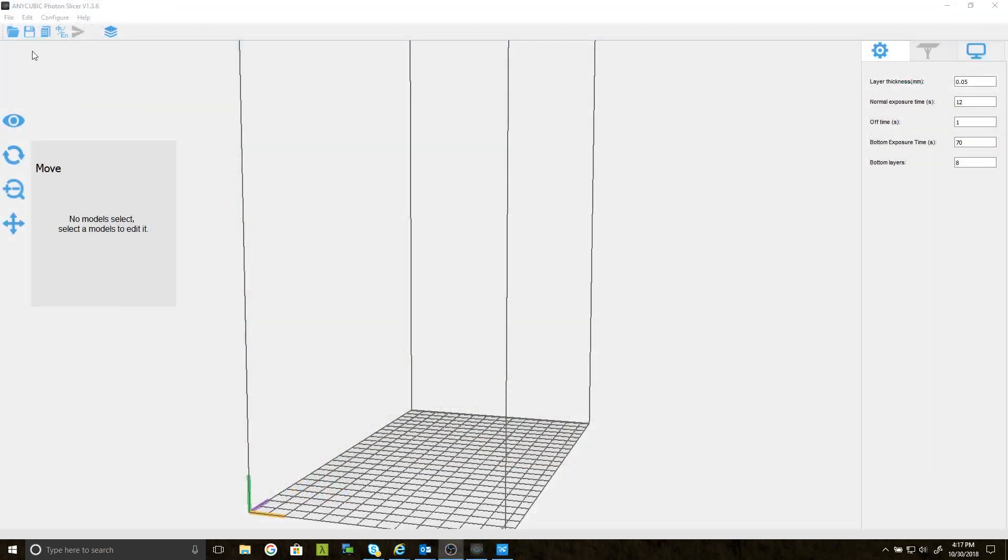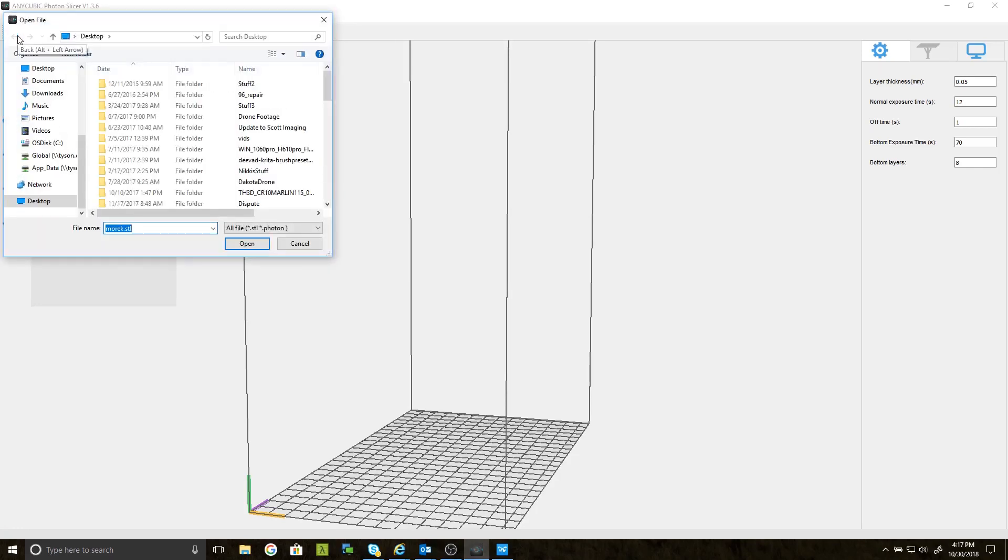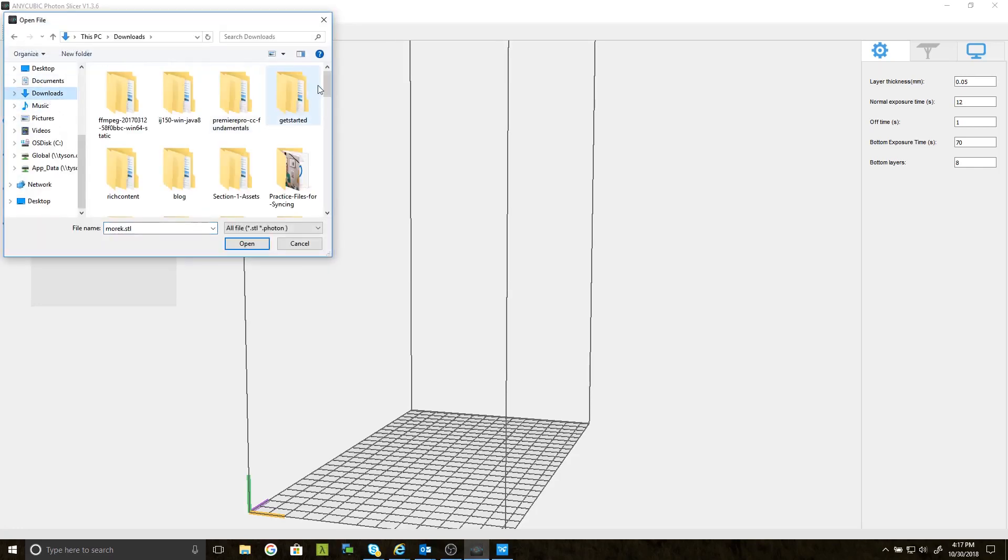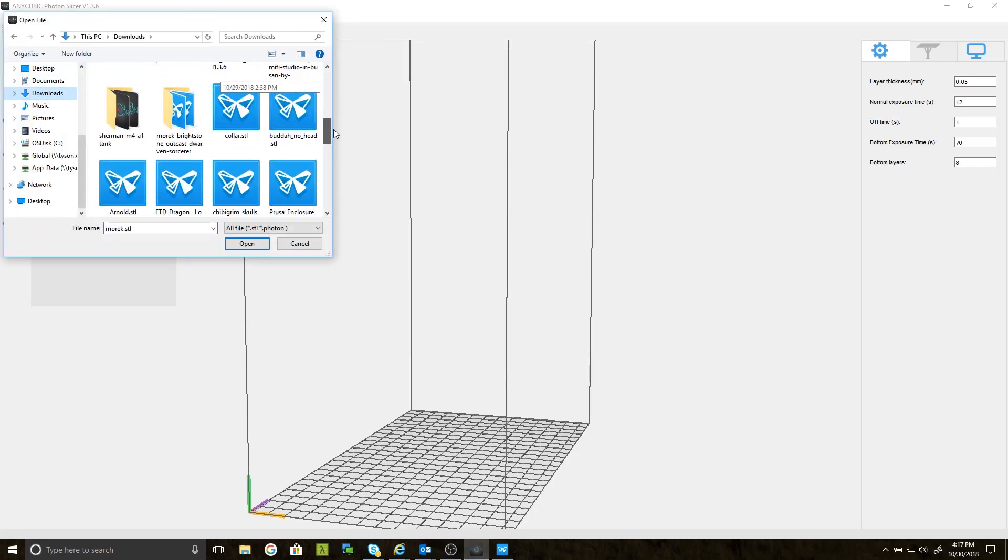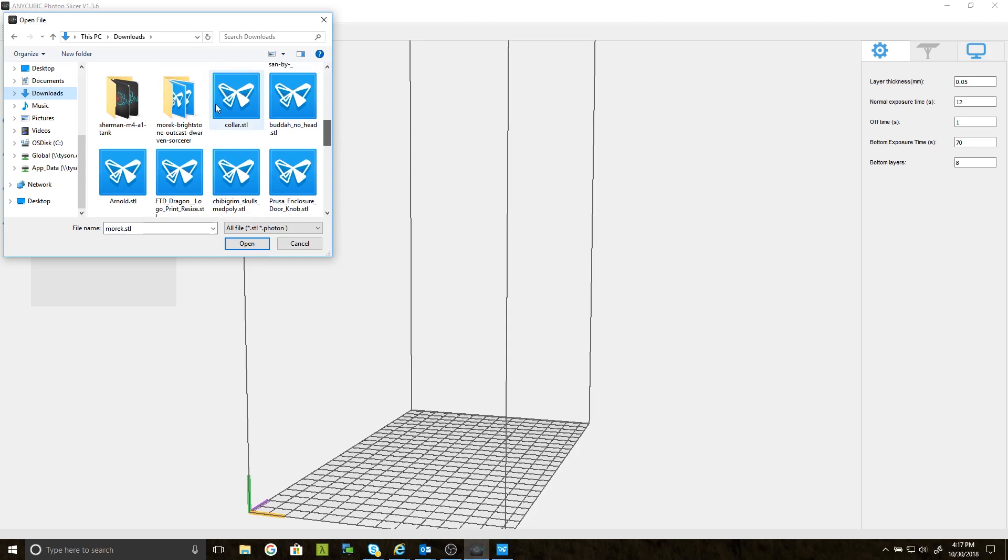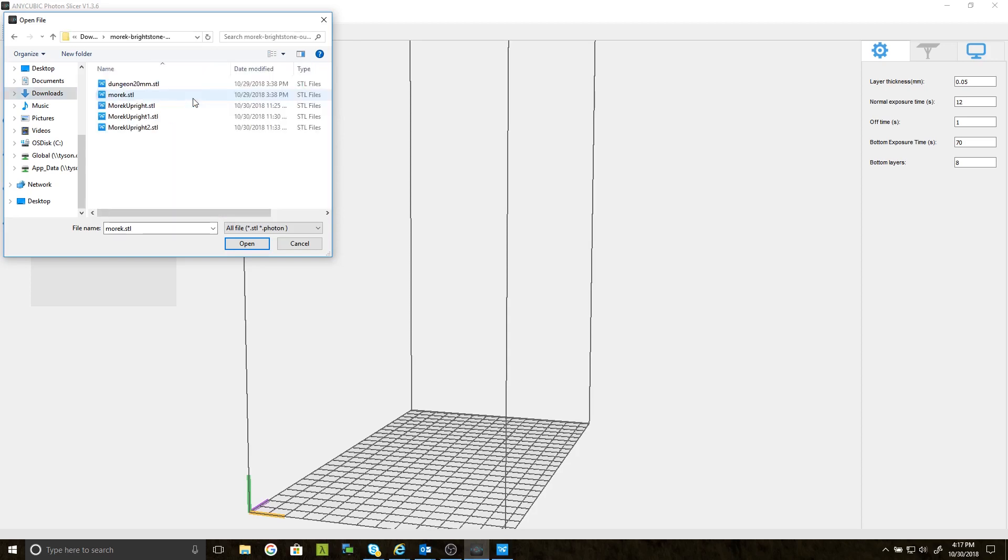Okay, I've jumped over to my Anycubic Photon Slicer, and I'm searching for old Morik. Let's see. He's down here in Folder. Let's open that up. And there he is.